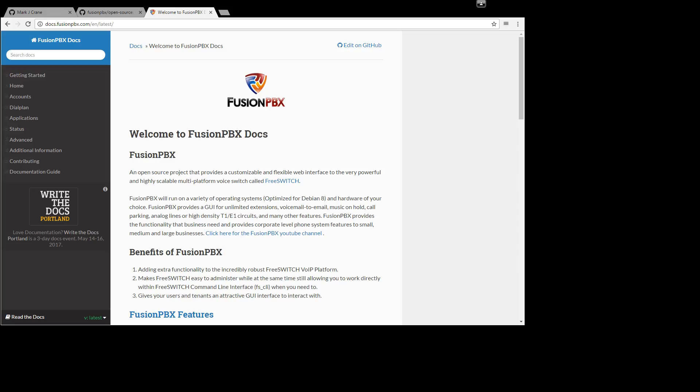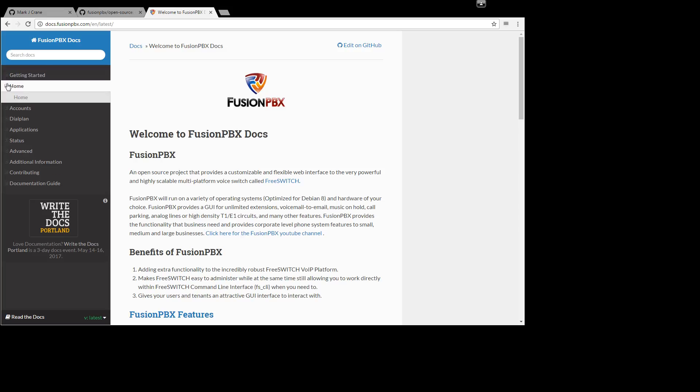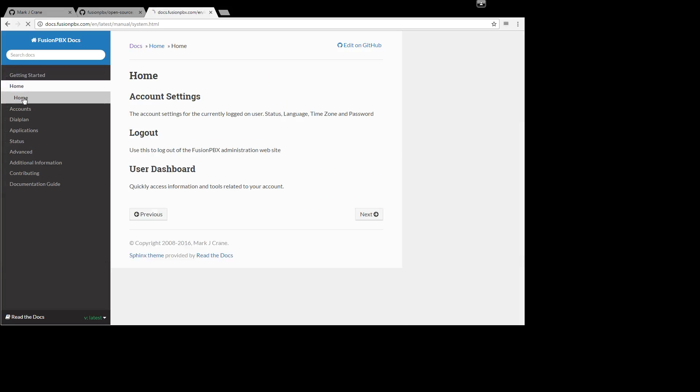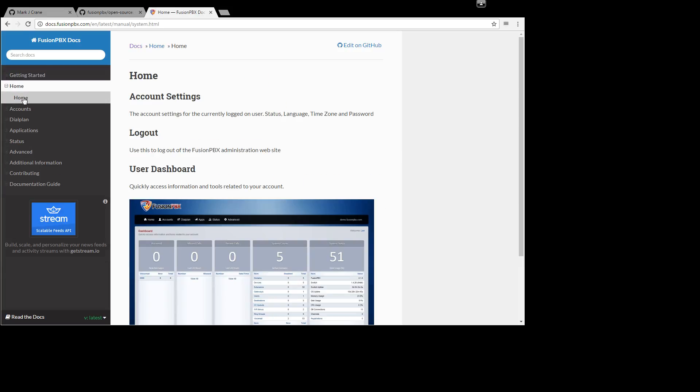So here we have our docs, docs.fusionpbx.com and we'll go to home and click on home. Say we want to contribute, we want to add something to this section, we want to edit this section at the top right here.